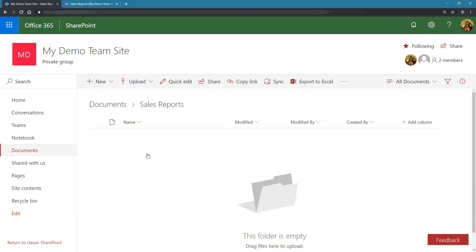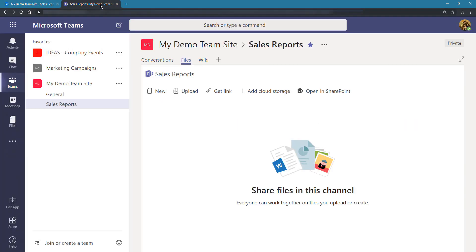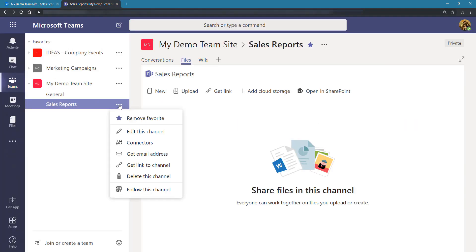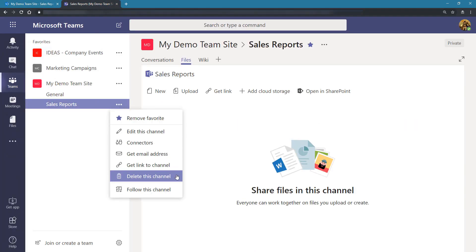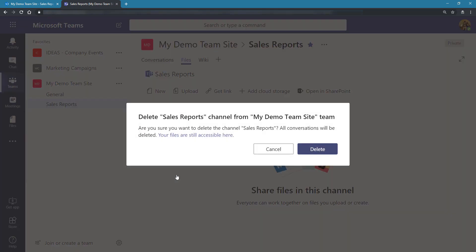So because the channel is still active, then it will have a folder in SharePoint. The last scenario would be what happens if I actually delete the channel itself. Let's go over to Microsoft Teams and delete the channel. Click on the ellipsis and delete this channel. Make sure that you understand what you're about to do and click on Delete. Now the channel is gone.